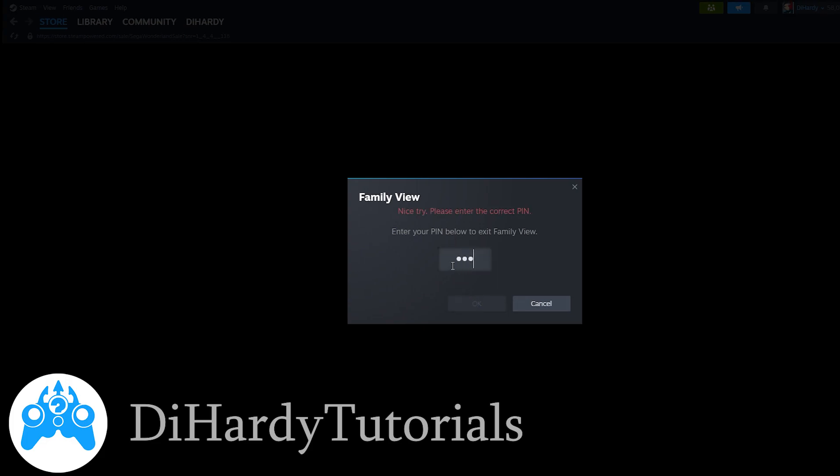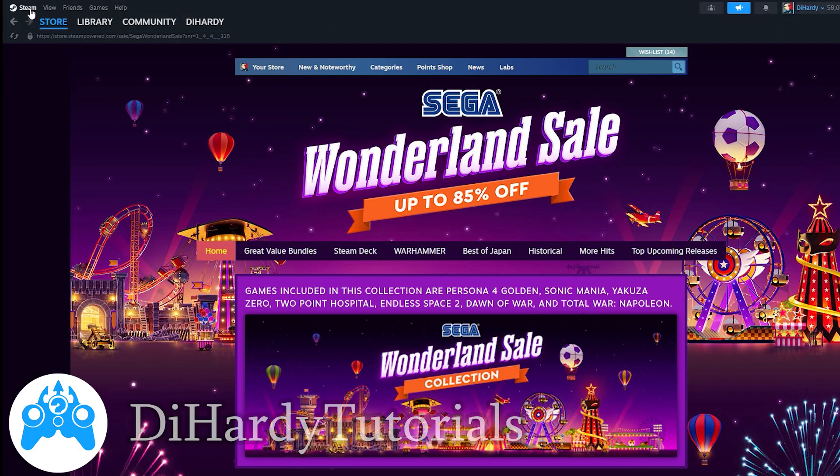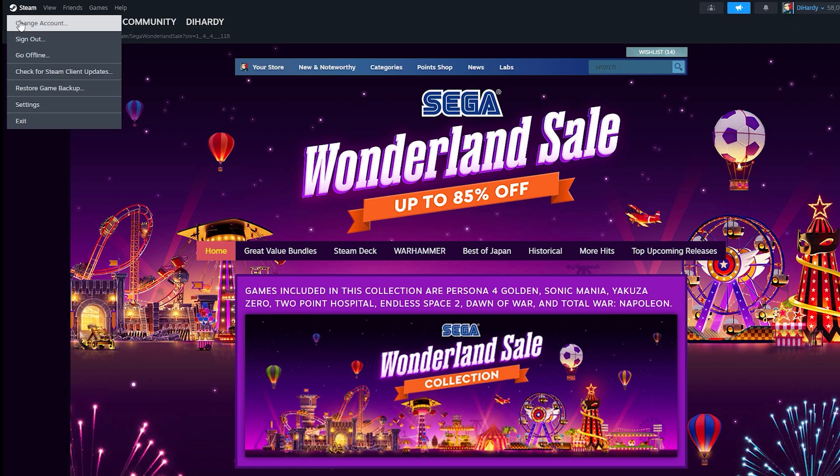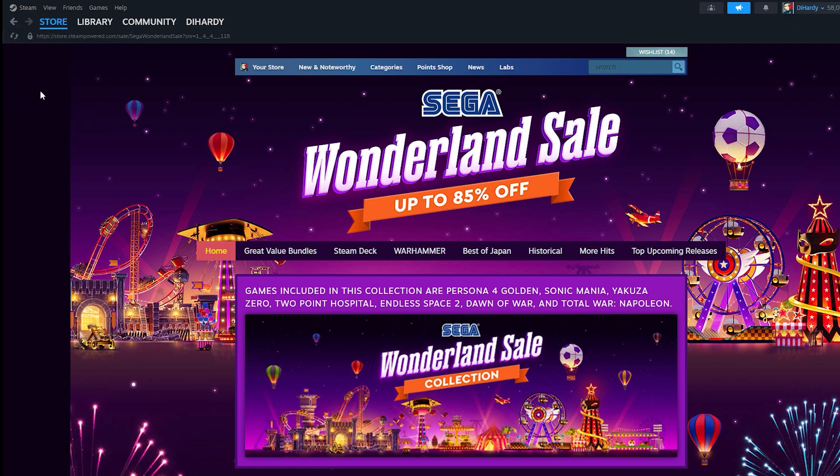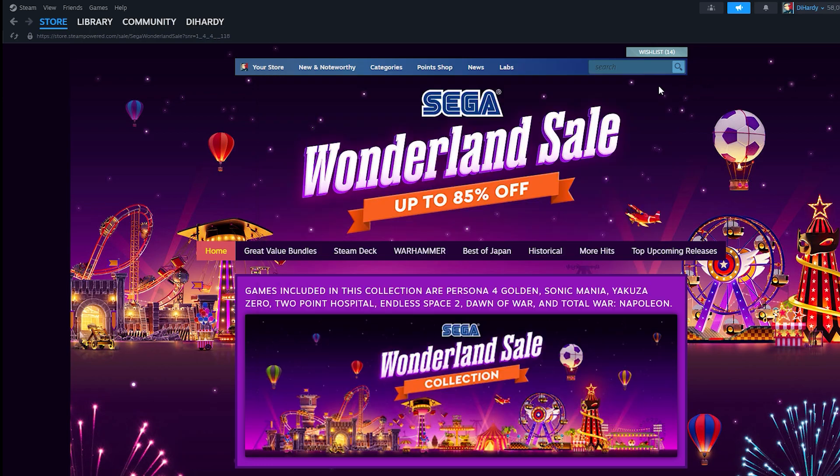Oops, nice try. Please enter the correct pin. Alright, I've entered the correct code pin and like you see the settings are available for us.